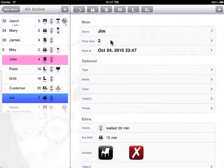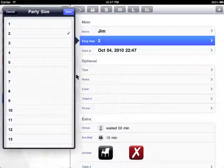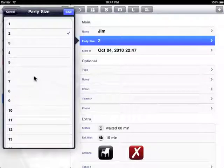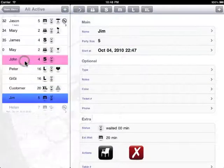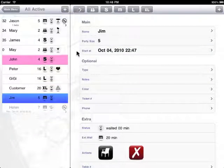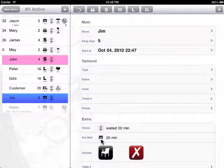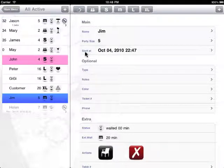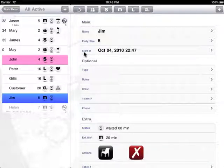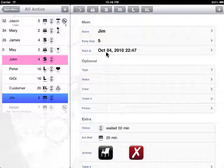The next thing is the party size. So let's pick five here. You see that the icon here changed into M which stands for medium tables. The start at time is pretty much the time the customer starts waiting, and by default it will be the current time when you hit the add button.